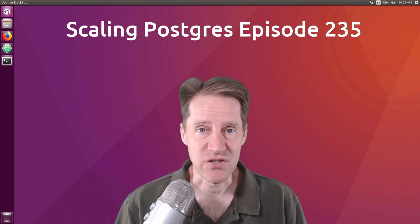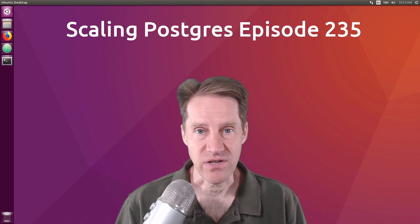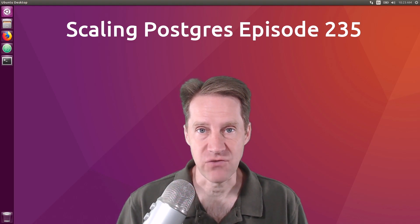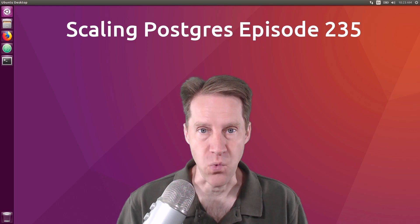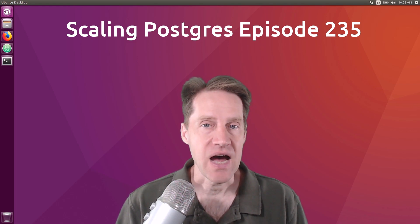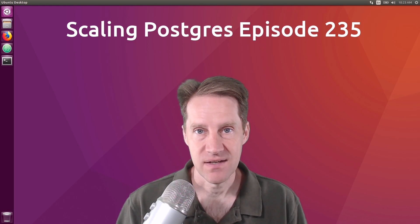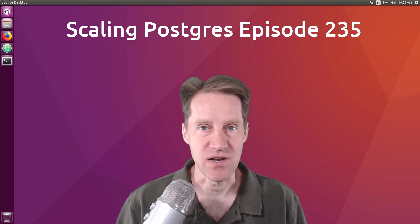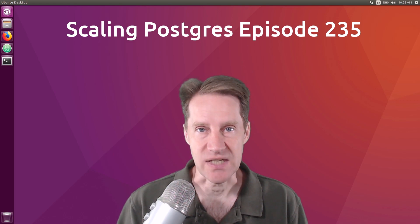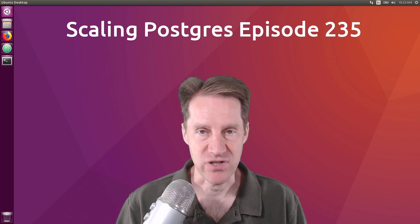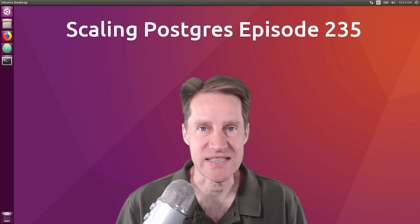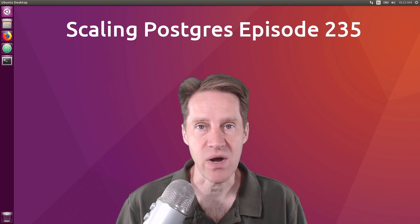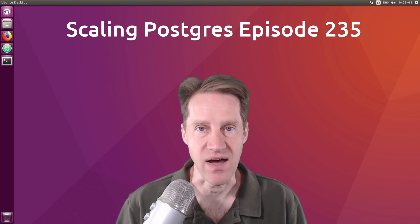In this episode of Scaling Postgres, we talk about Postgres 15 Release Candidate 1, ICU collations, Listen and Notify, and Toasting. I'm Creston Jameson and this is Scaling Postgres, episode 235.